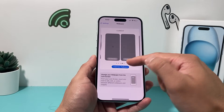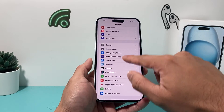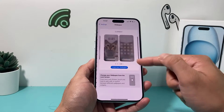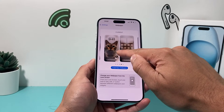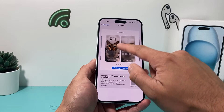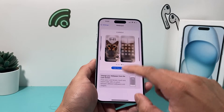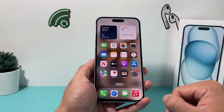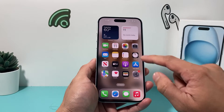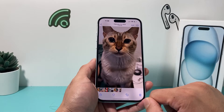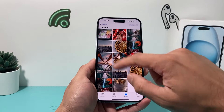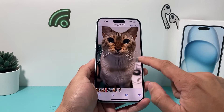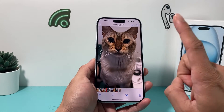Let's say you have a wallpaper you like to set. You go into your settings, pick a wallpaper from your photos, and it becomes blurry. The way I would recommend setting it is to actually go into your Photos app and find the photo that you want to set as your wallpaper.